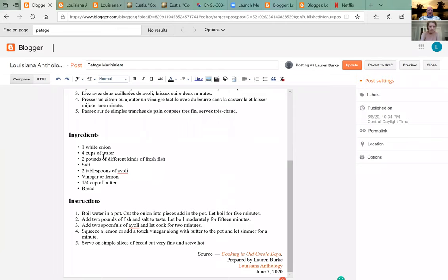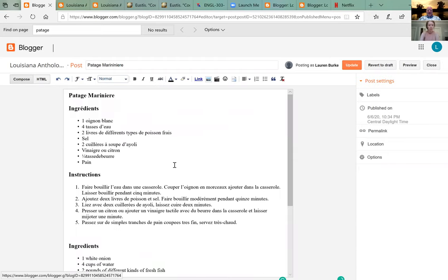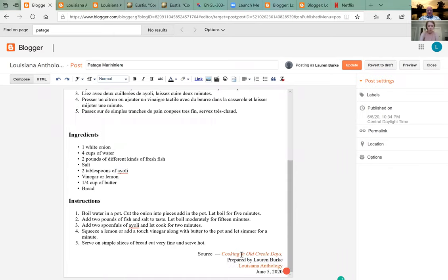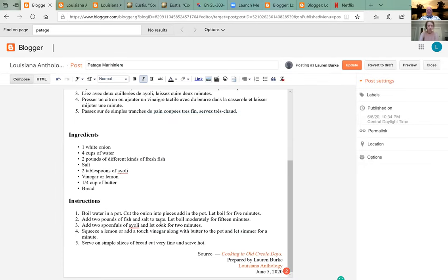Go back to Blogger and edit it. Click in the HTML so we can see. It's 224 but should be 240 — let's use Compose because it's easier to do links there. Go down to the link and click 'change.' Delete all that and paste your new link — it's 240. Press OK and then update.